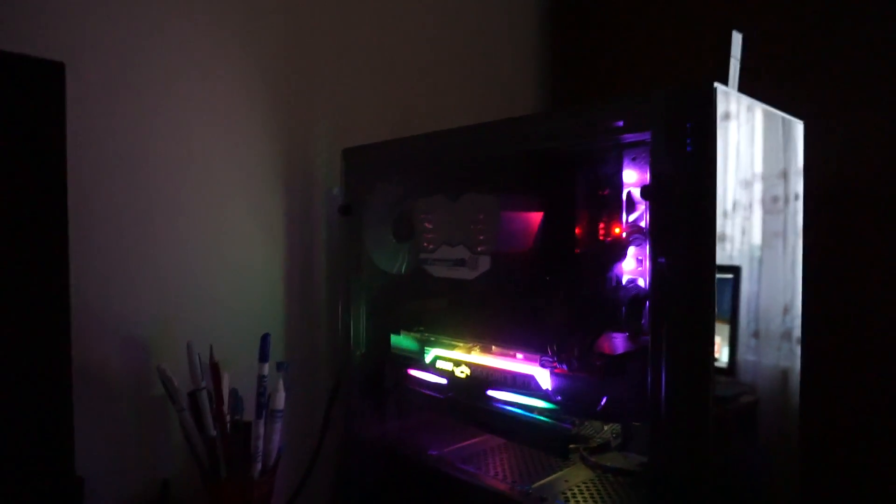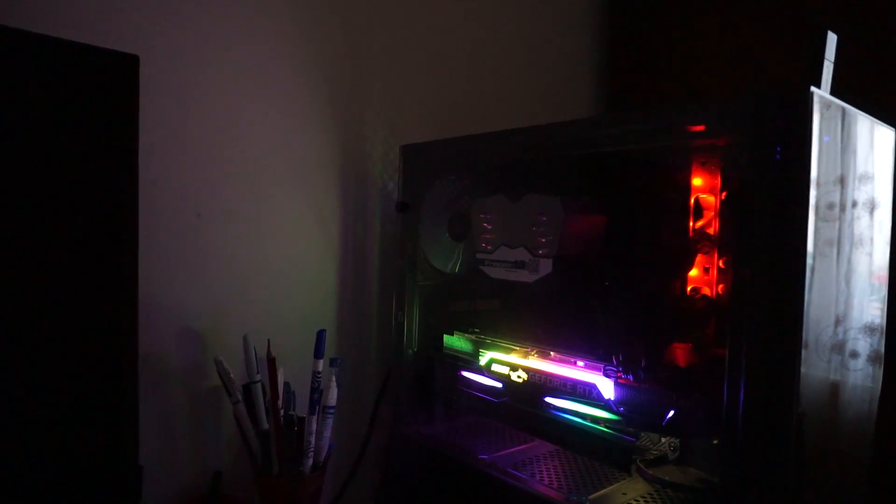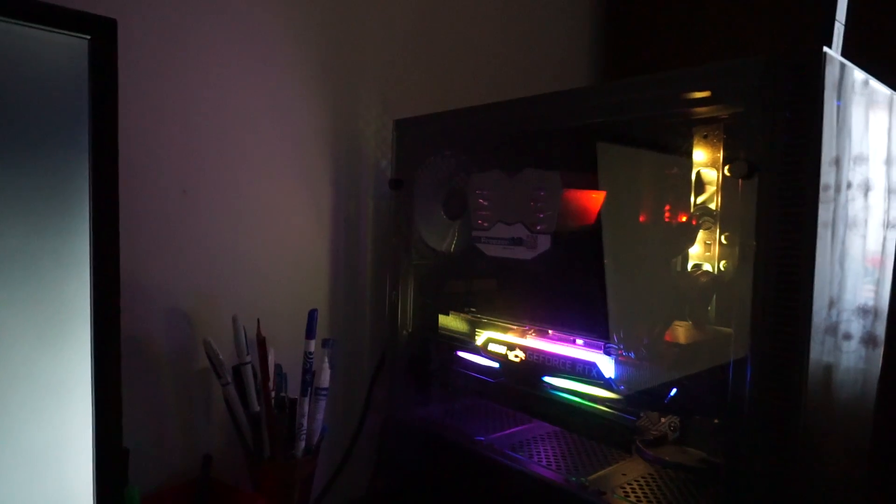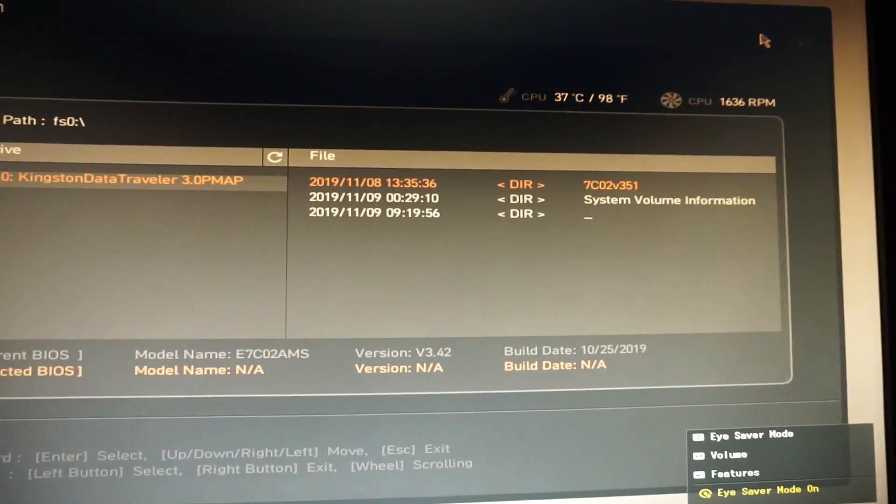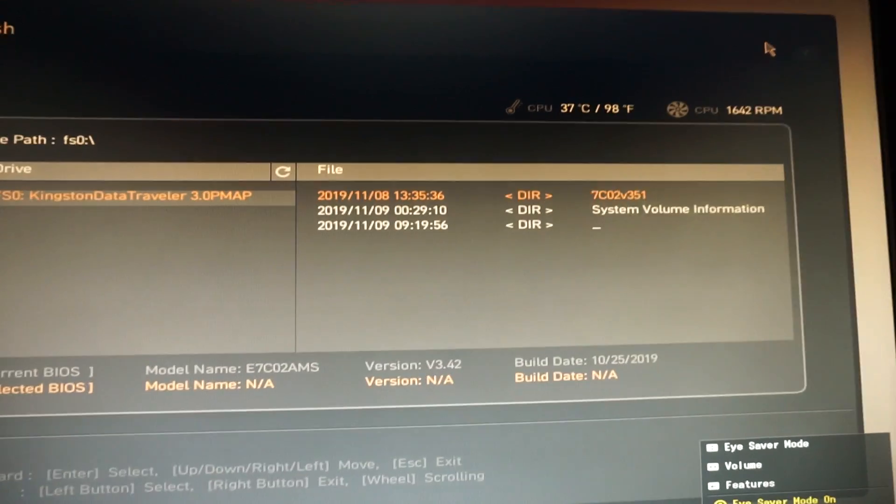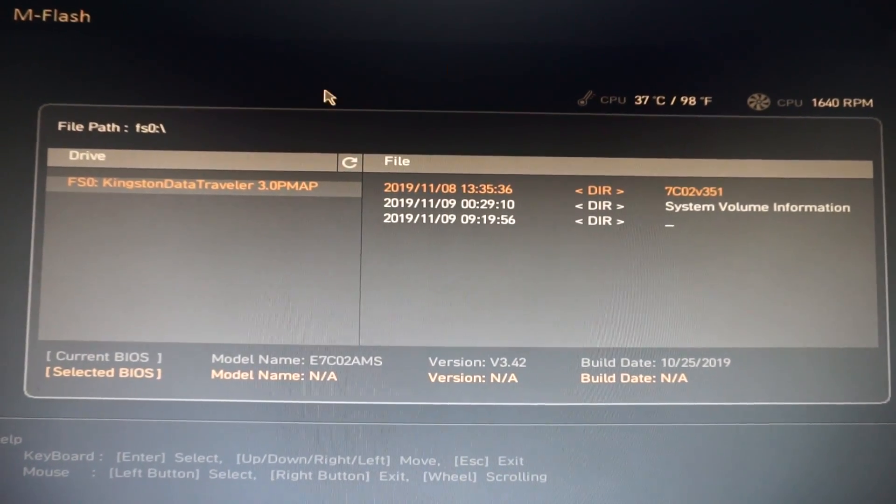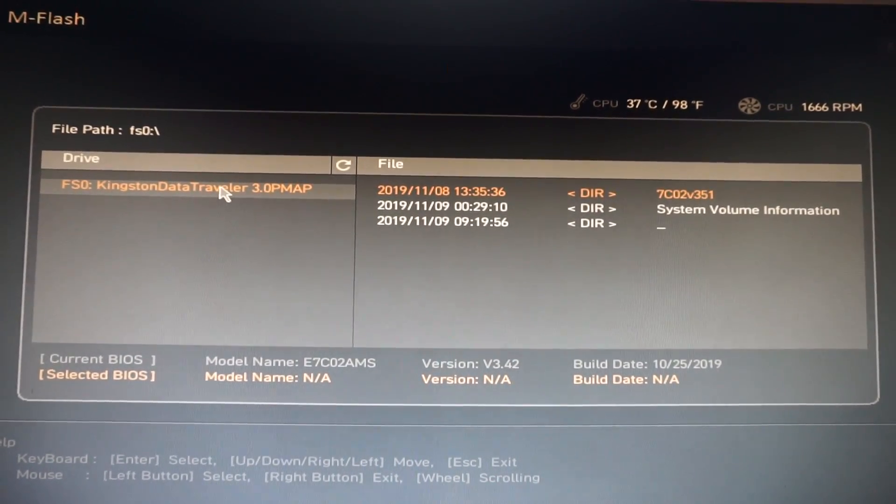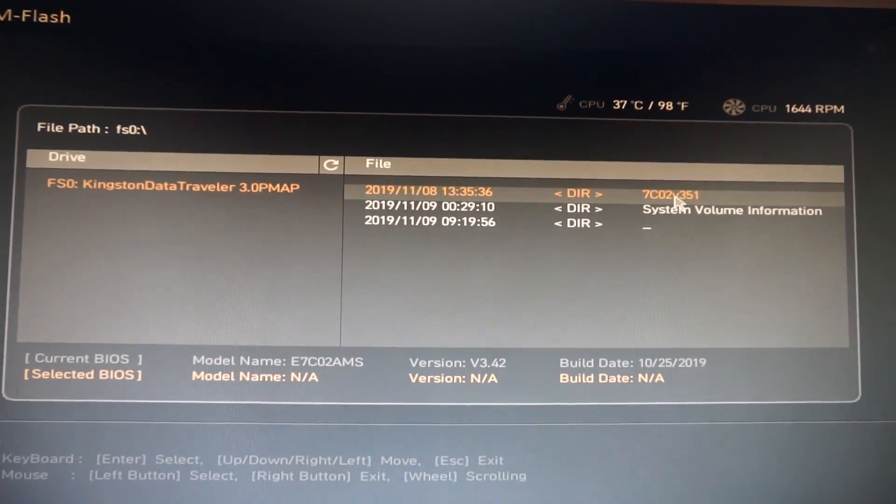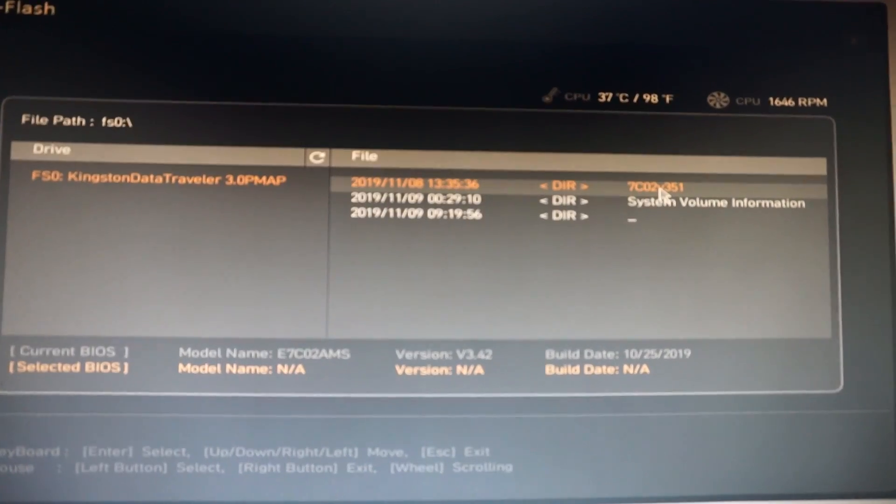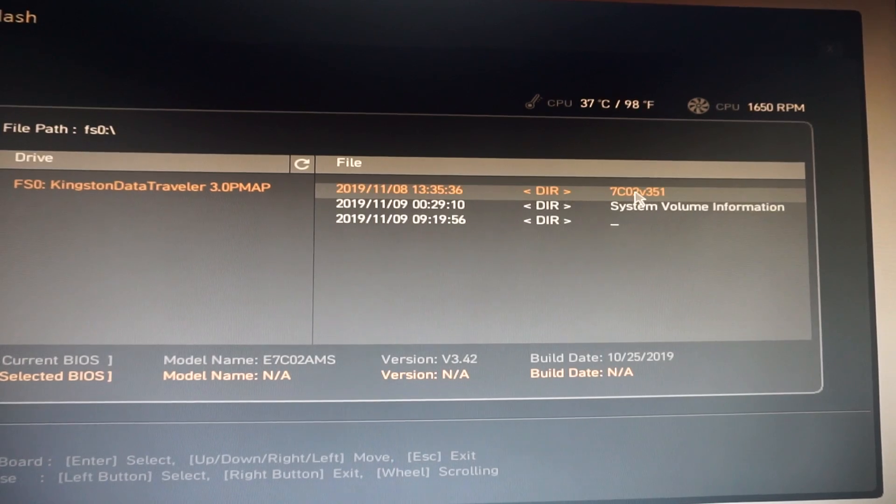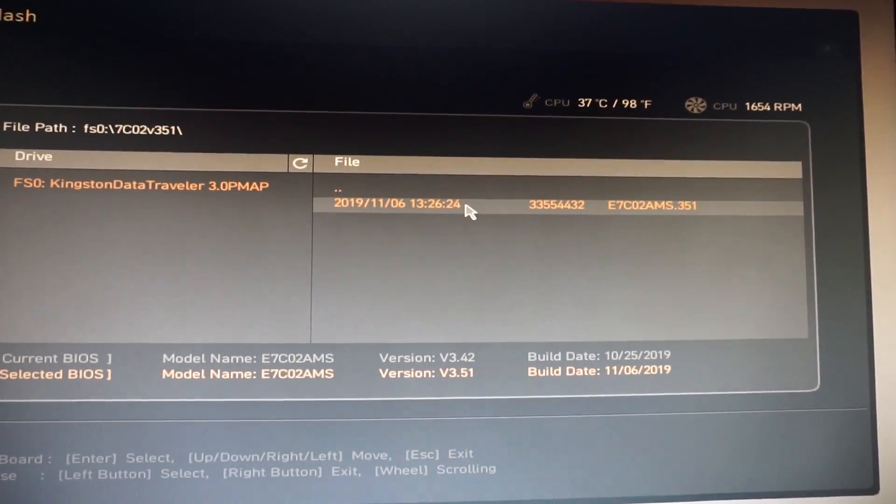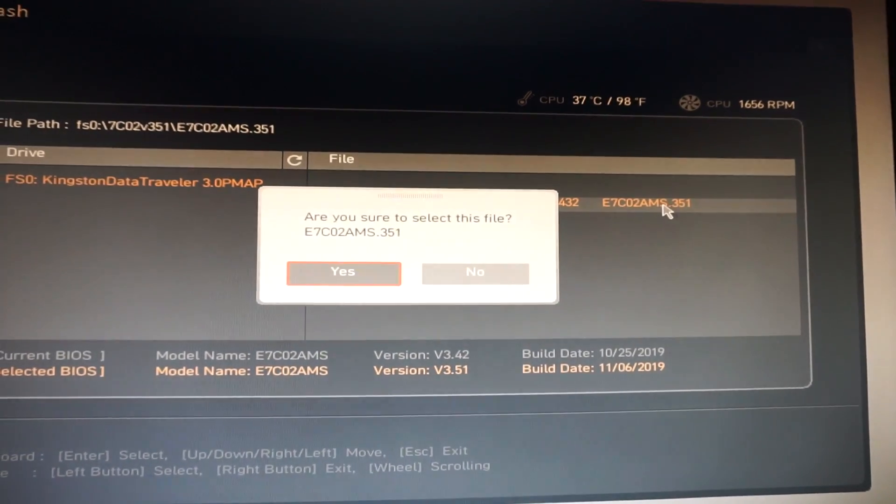And now the PC will boot up from the USB stick. It enters the flash mode, and right here we see the USB flash and the version, the directory of BIOS, double-click it.